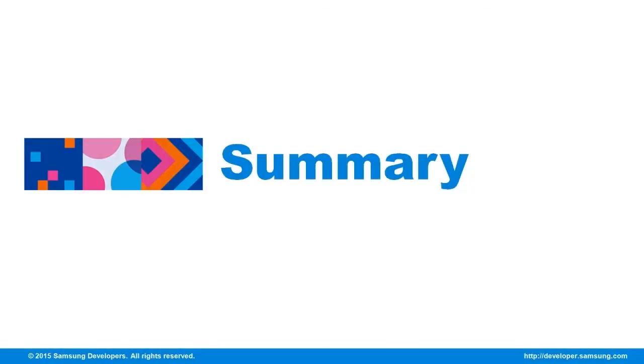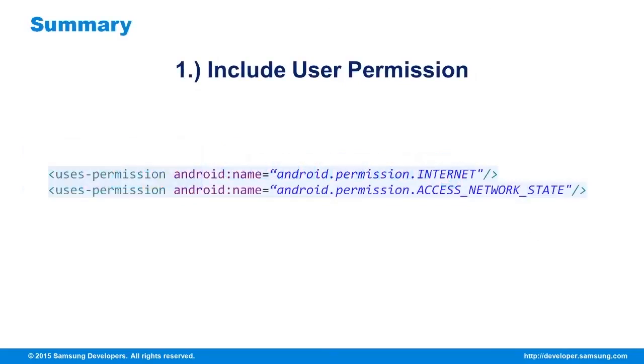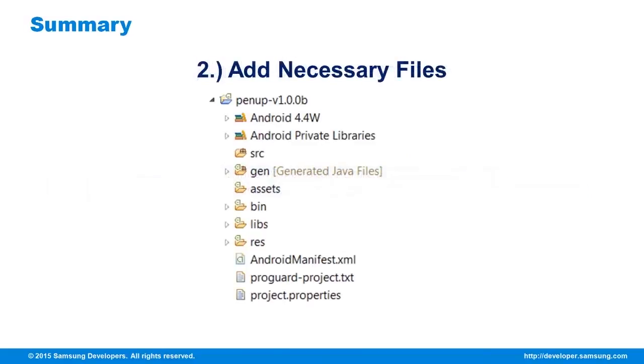Here are the points you should remember to use the PenUp SDK. The user permissions for the Android manifest XML file. Import the PenUp library to your workspace and add it as a dependency of the project.